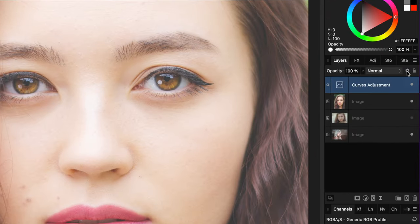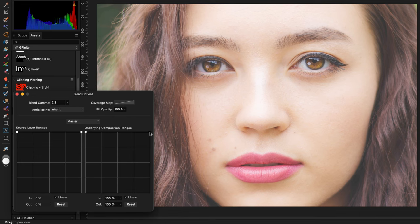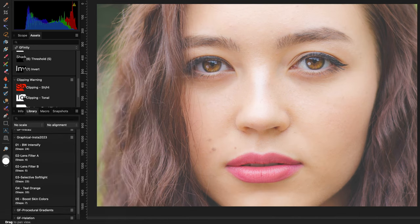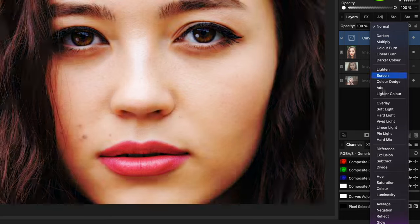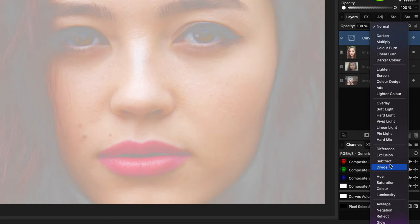After changing the blend mode, it's time to adjust the blend range so it will not affect the highlights. Now change the blend mode of the curves adjustment to divide.